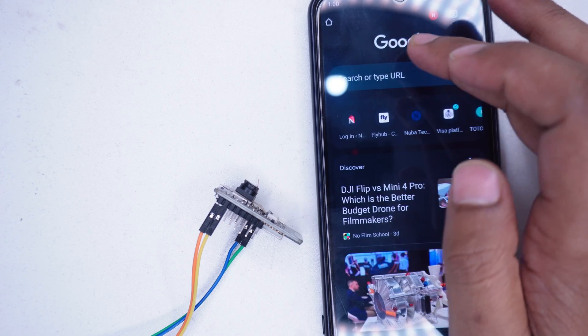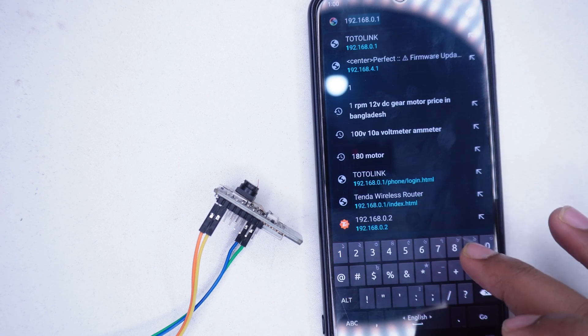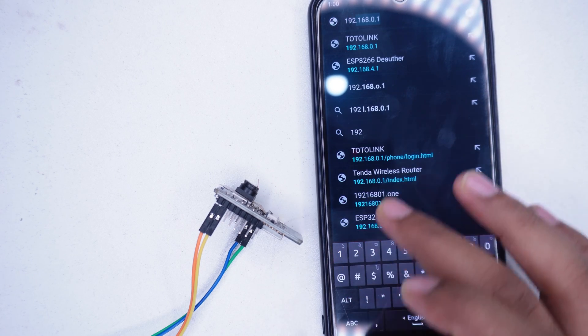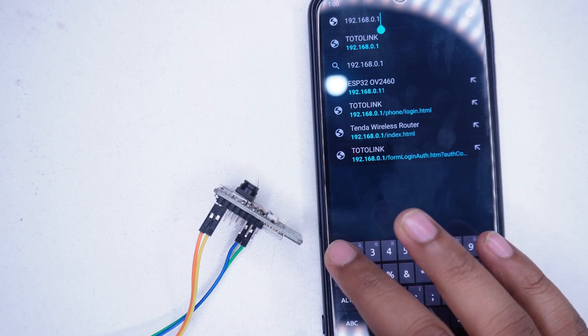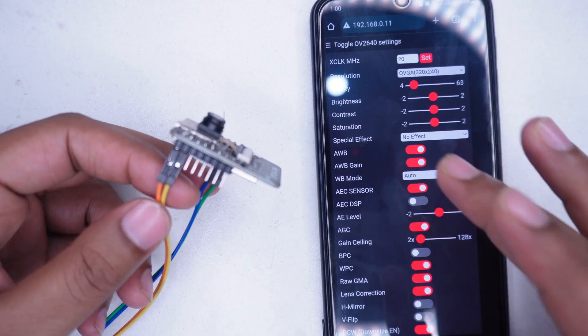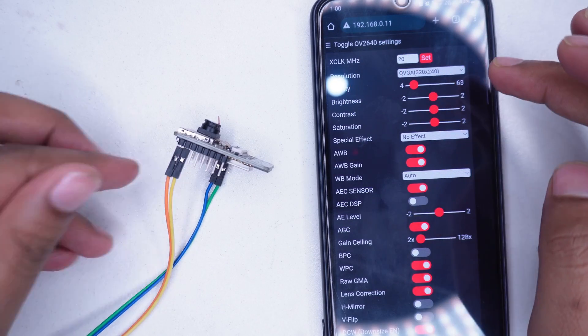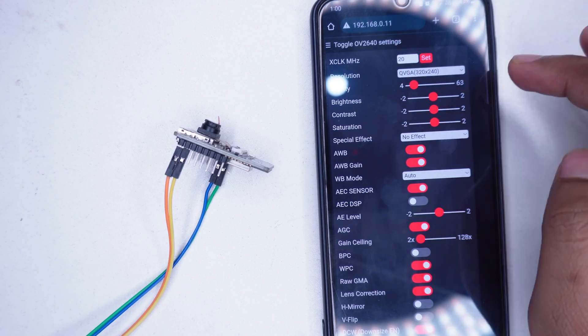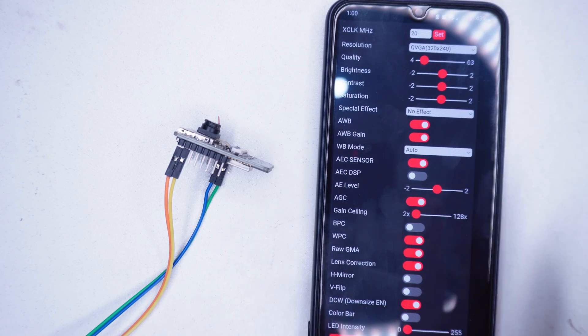Next, copy the IP address of the ESP32 and open it in a new browser tab. Great, we now have access to the ESP32 camera control panel.